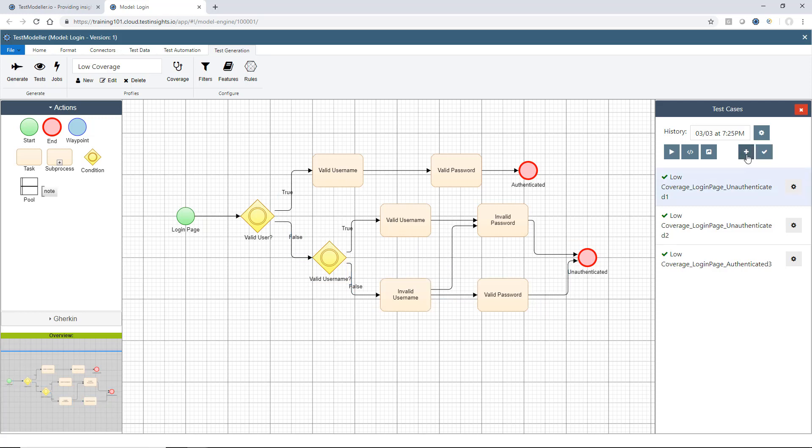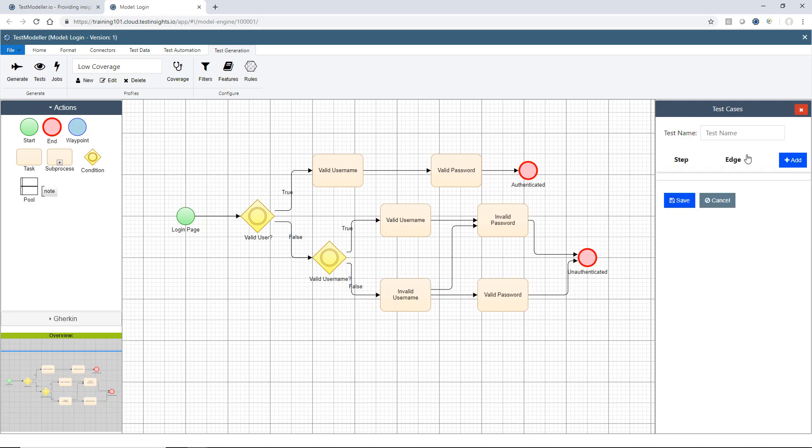Also, we can go through here and we can manually add a path. So we may have a case where we want to manually create a test case. This is where I could come in and I could say Manual Test.